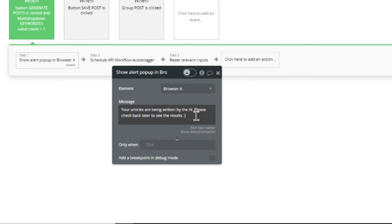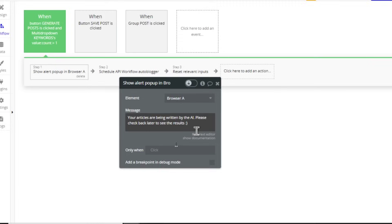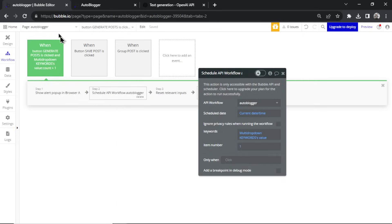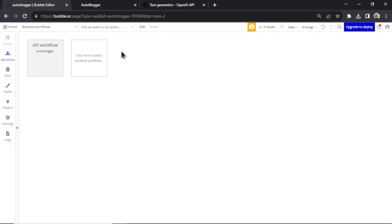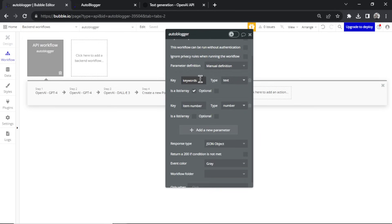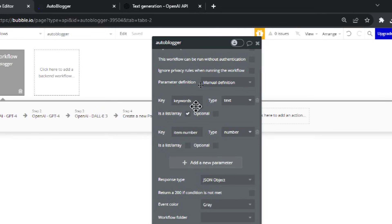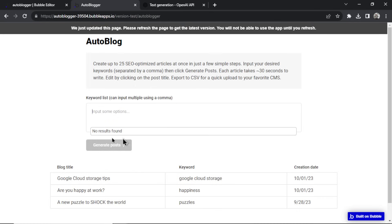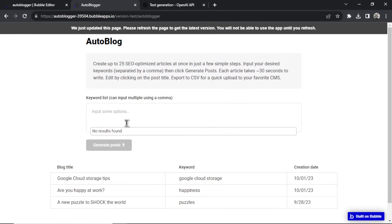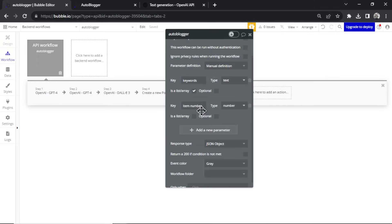Next it schedules a backend API workflow. The third step resets the input — if there are 50 tags it wipes them clean. The backend workflow is called 'auto blogger' and takes two inputs: a list of keywords — that's the list of tags from the multi-dropdown — and an item number, which tracks which keyword the workflow is currently on. Keywords is a text field set as a list array; item number is just a single number.